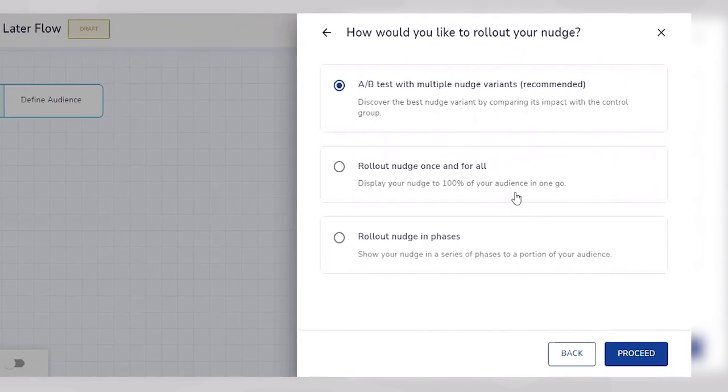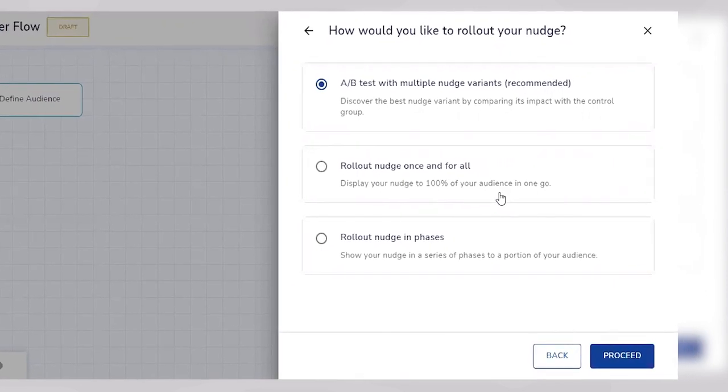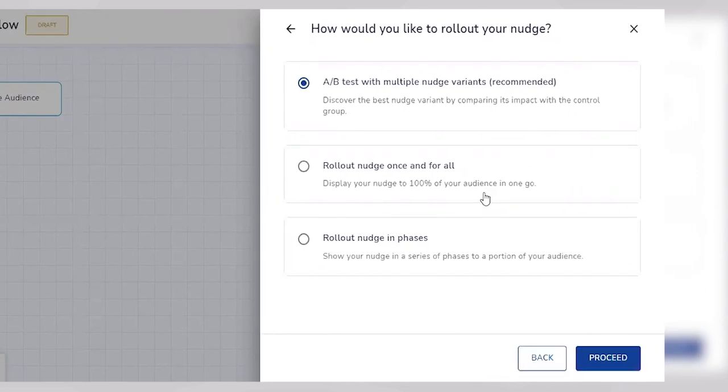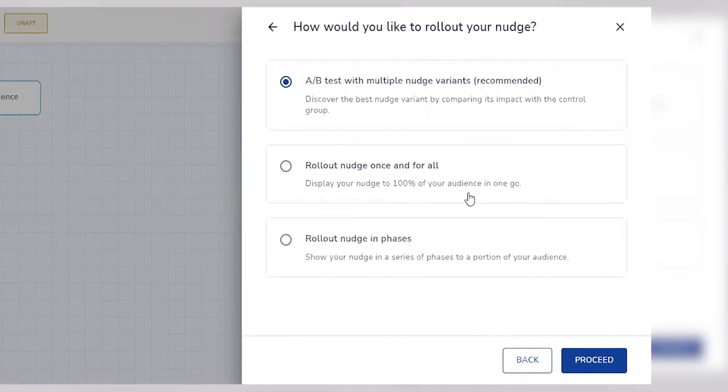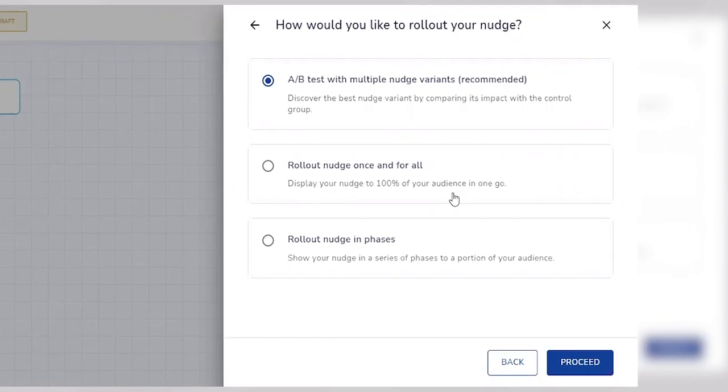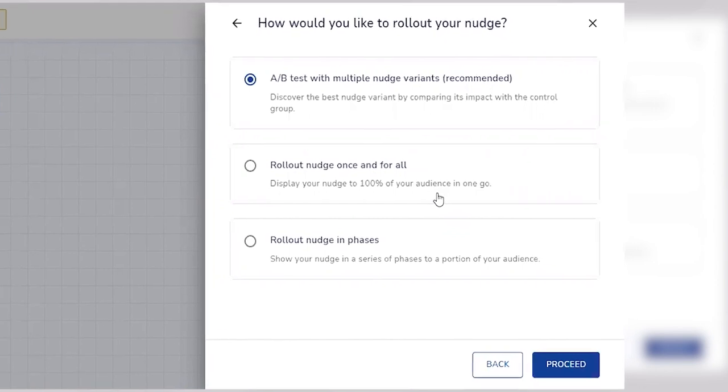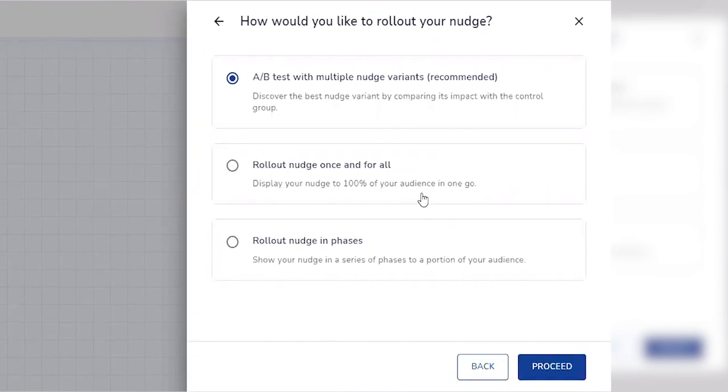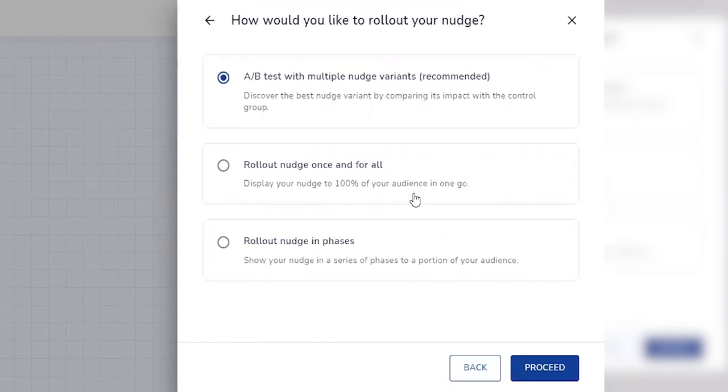The next important point is that you can define multiple ways of rolling out a nudge to users. You can send these walkthroughs to all users in one go—that is, as soon as the walkthrough is pushed to production, every user gets them.